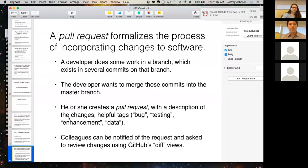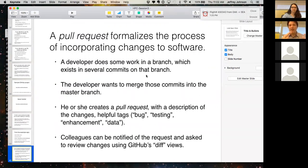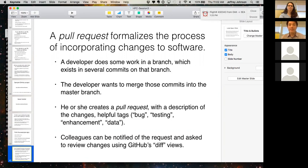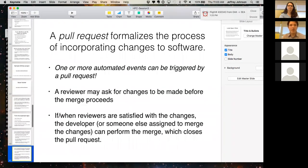A pull request formalizes the process of incorporating changes to software. If you have a repository — like a fork of the example repository — and you have changes that you would like to see incorporated into the one you forked from, you can use GitHub to create a pull request containing those changes that I could review and then incorporate.